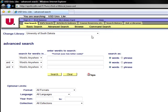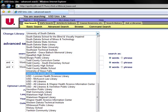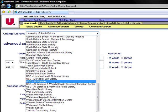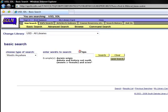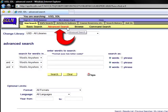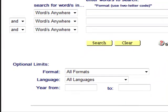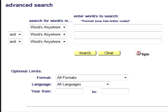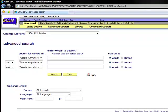Now go to the Change Library menu and select USD All Libraries. This will expand your search to include the catalogs of the medical library and the law library, in addition to the catalog of the main library. Notice as well that the default setting takes you to the basic search page screen. Clicking on the Advanced Search link in the yellow toolbar returns you to the Advanced Search screen. Look again at the Optional Limits fields. Notice that the Collection field is no longer available. Let's return to the USD University Libraries.